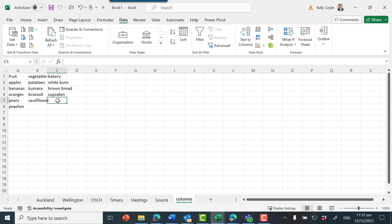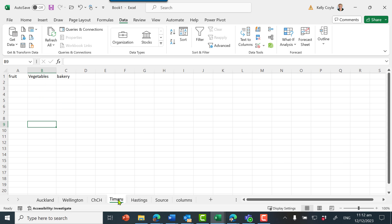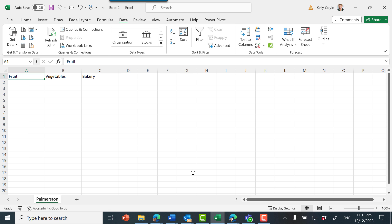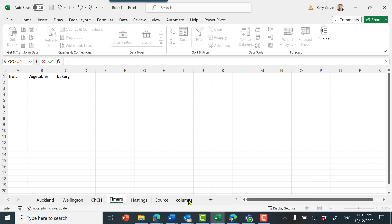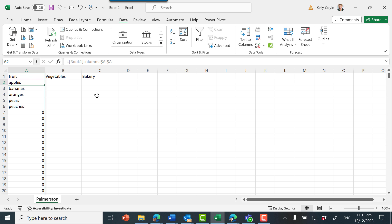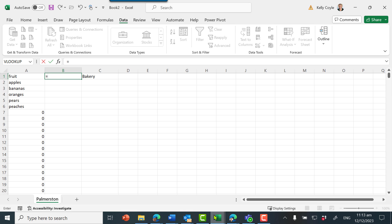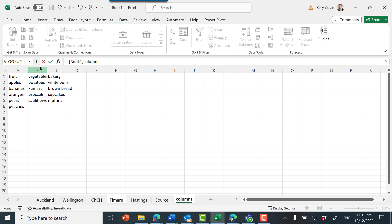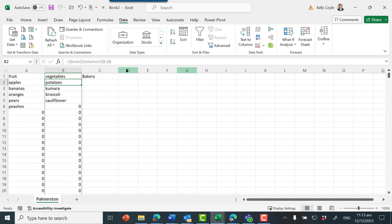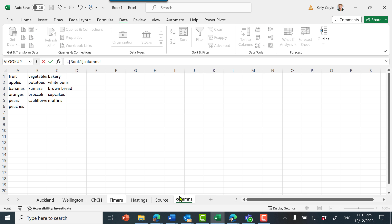We can see that Hastings has updated. Now let's try linking across workbooks. I want this cell equal to something from the source book — the columns sheet, column A — press enter. Then this cell equals book one, columns, column B. You can see the reference here: 'book one columns' with an exclamation mark separating the worksheet name from the cell references.